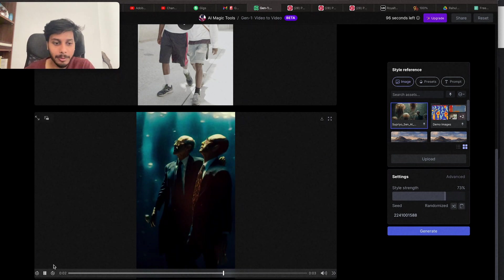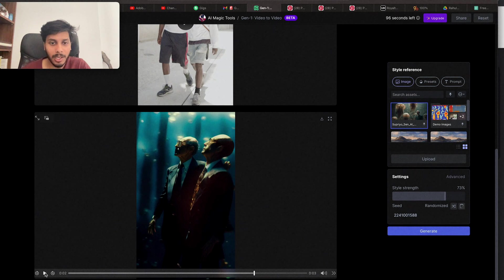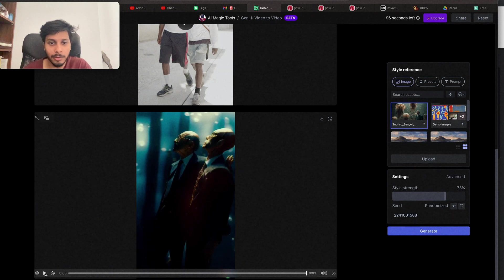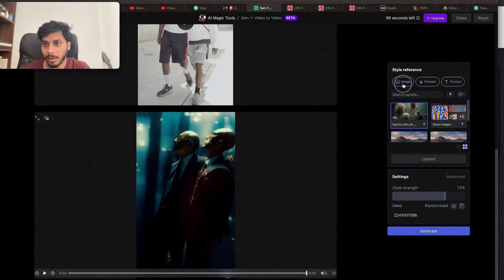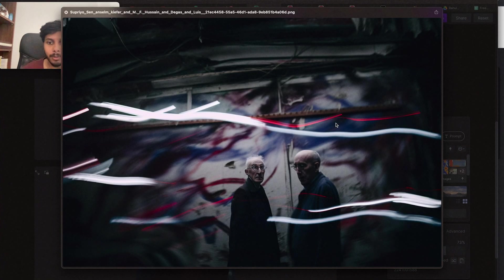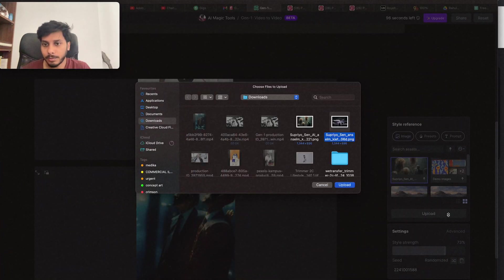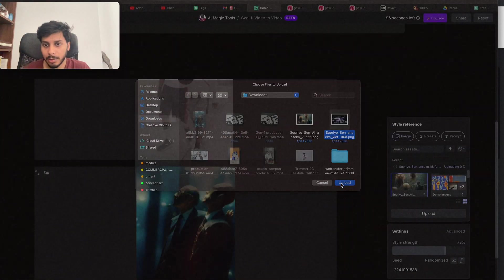I'm so excited to try Gen 2. This is stunning. Let's try with another image also. Let's lift up the image. I'll be using this one. Let's see.